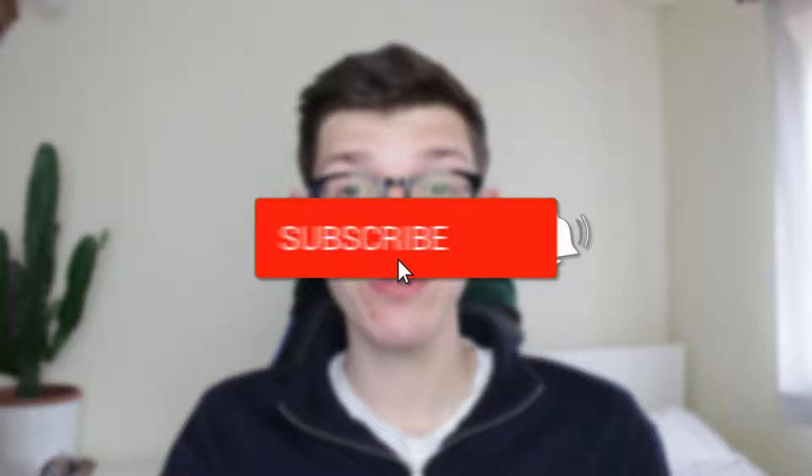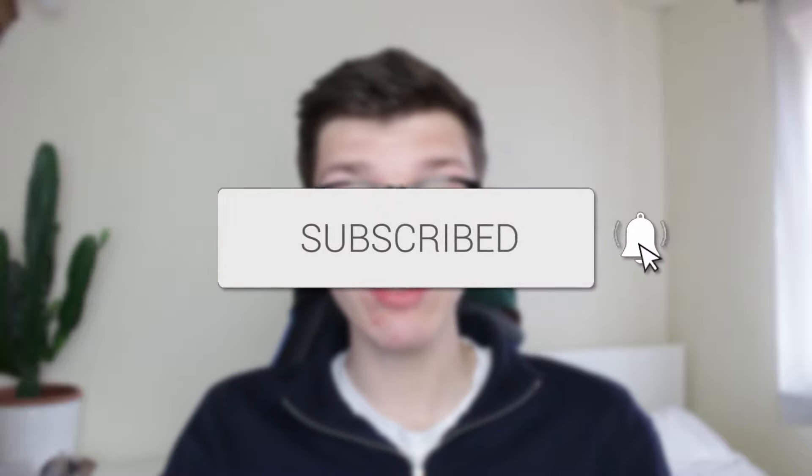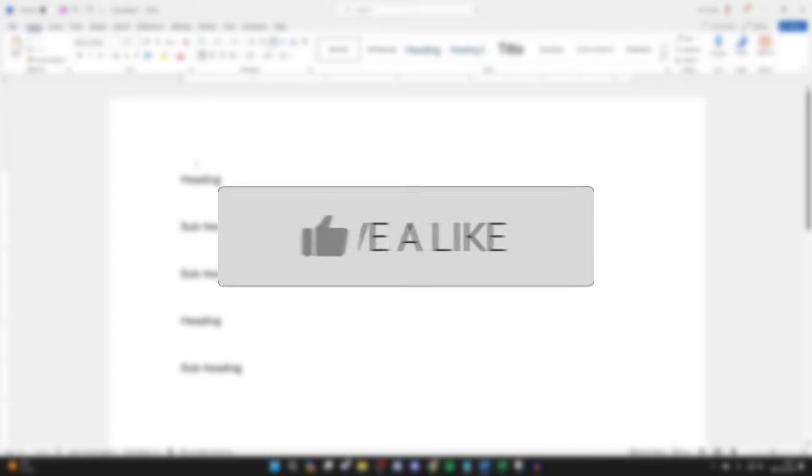We'll guide you through how to make numbered headings and subheadings in Word. If you find this useful then consider subscribing and liking the video.